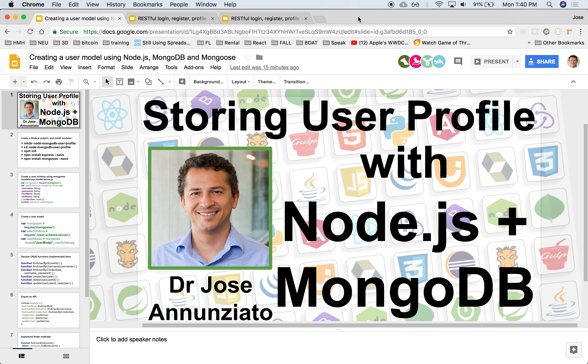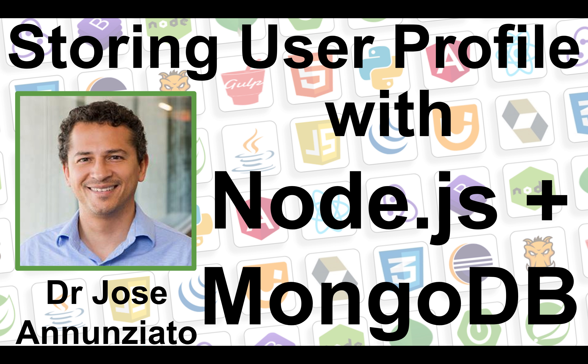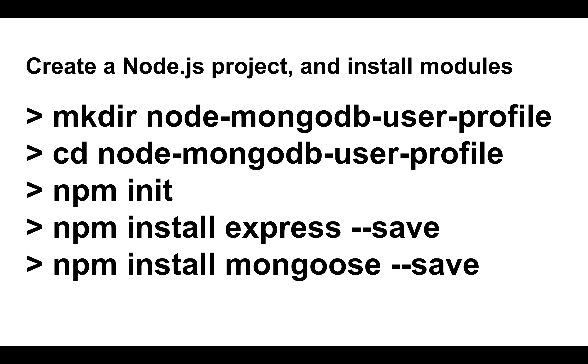Let's review a couple of things that we worked on last week, just so we know where we are. We talked about how to get a connection going with MongoDB from Node.js. We first did it manually using the Mongo client, and then we moved over to see how we could connect to the database from within a Node.js application.